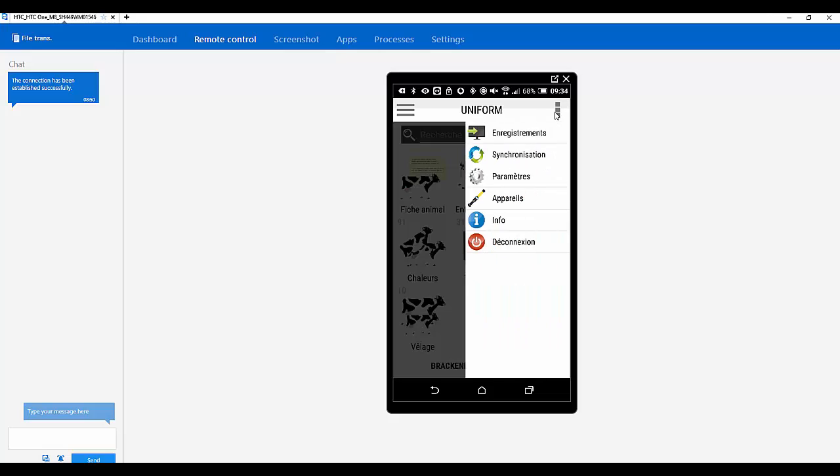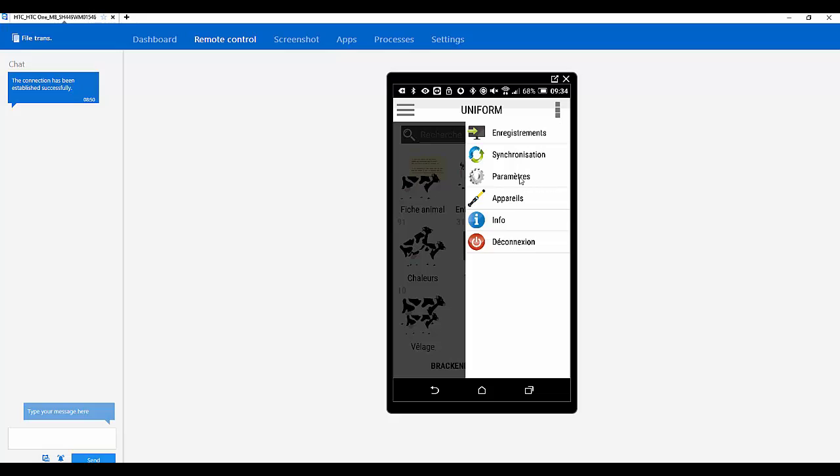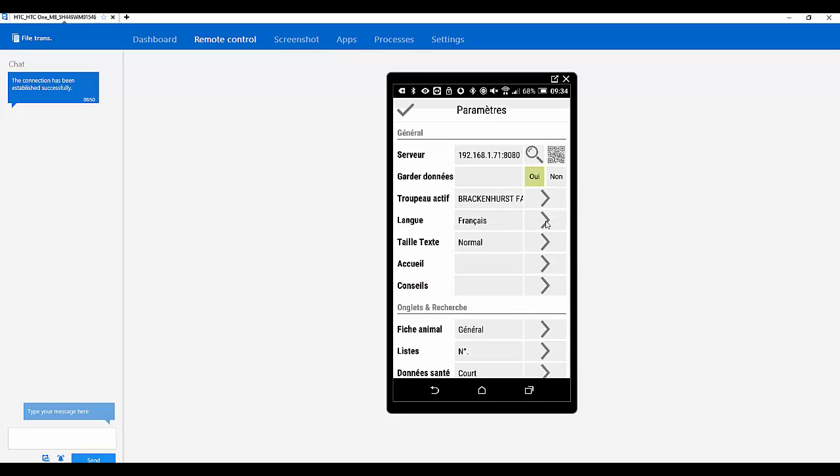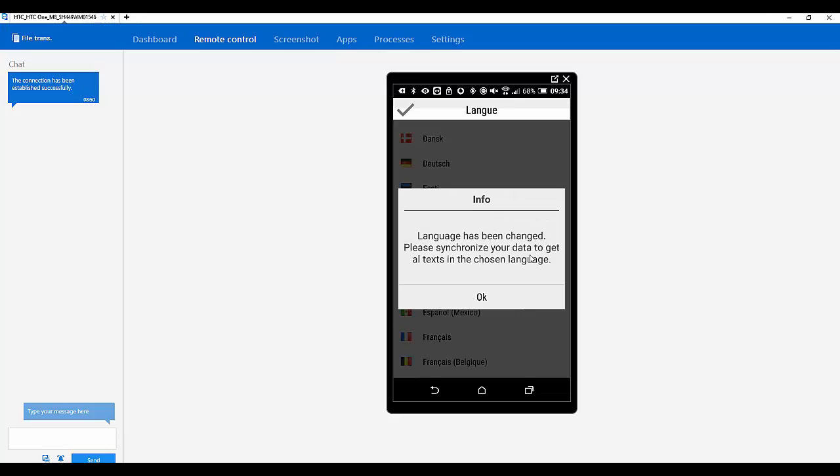Okay, can we change it back to English because my French isn't so good? No Graham, your French is non-existent. That is correct. So if we put it back to English.